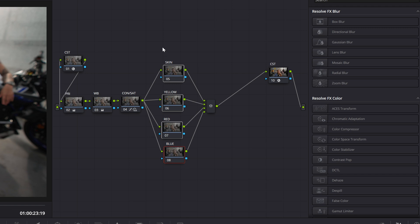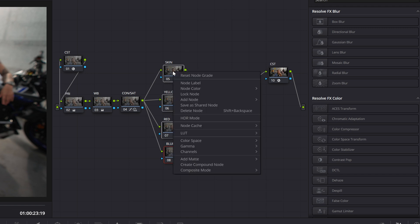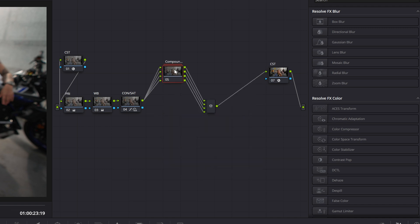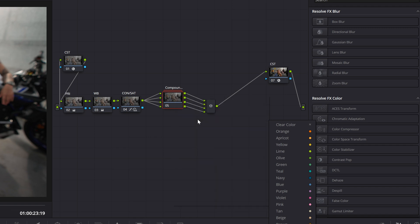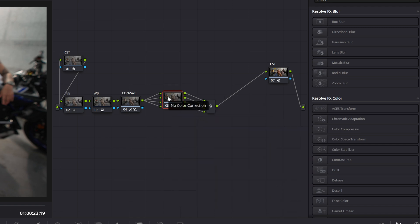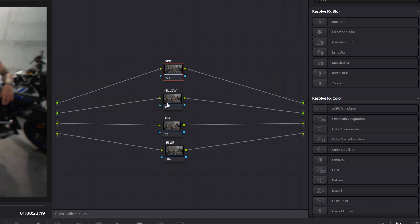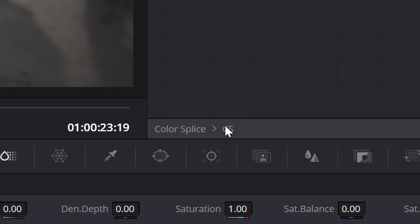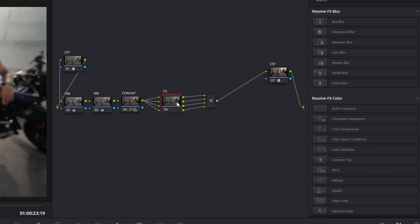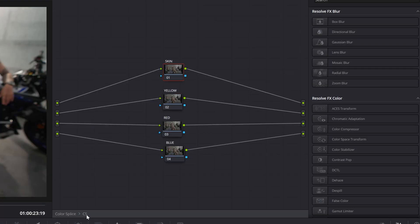I want to use the color slice for all of these. So what I want to do is go ahead and highlight all of them, right click, and then come all the way down and do create compound node. And then change the node label to CS for color slice. And now you can just double click to go ahead and adjust what you're doing. Double click. And you can click down here to go back.